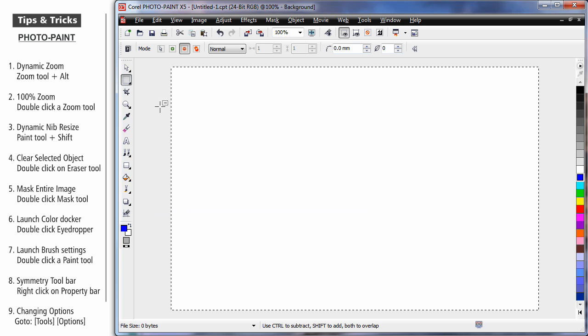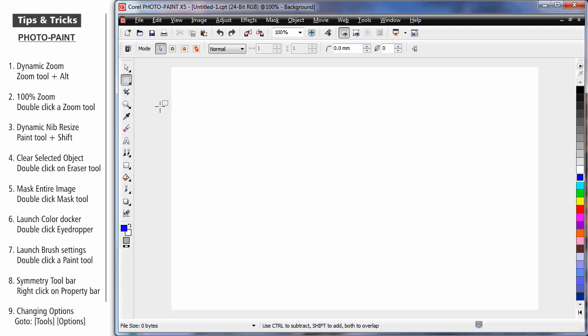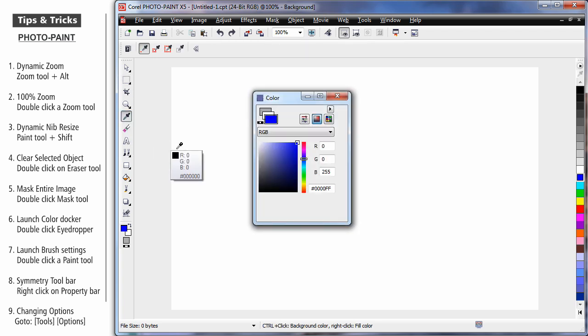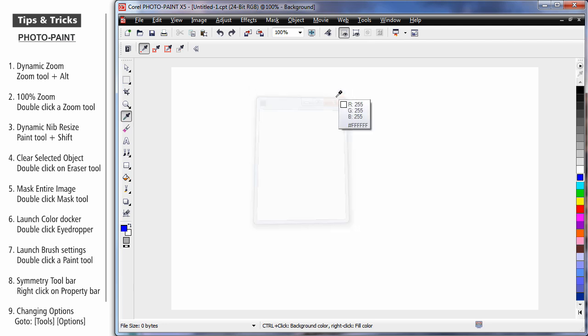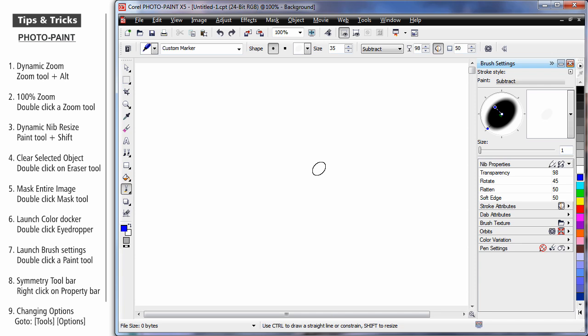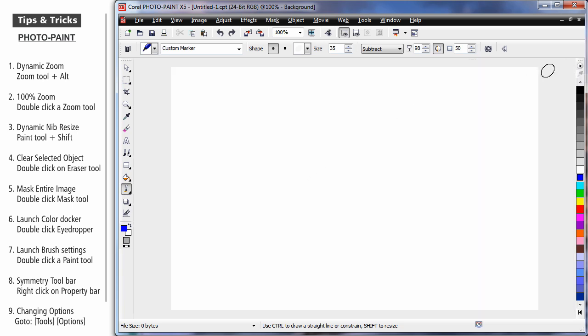And in a similar fashion, most tools will bring up some form of relative docker when you click on them. If I double click on the eyedropper tool, I bring up the color docker. If I double click on any of the paint tools or tools that use a brush, up come the brush settings docker.